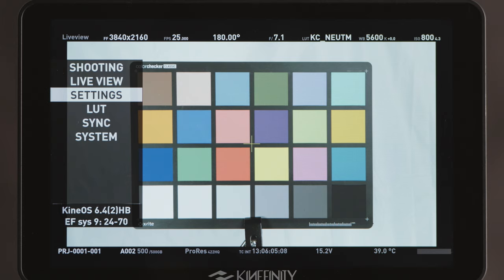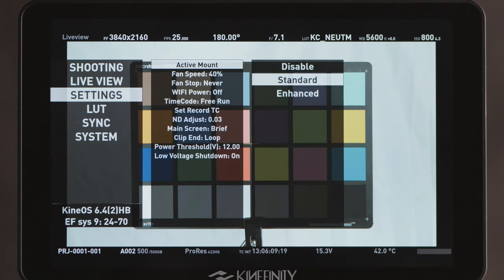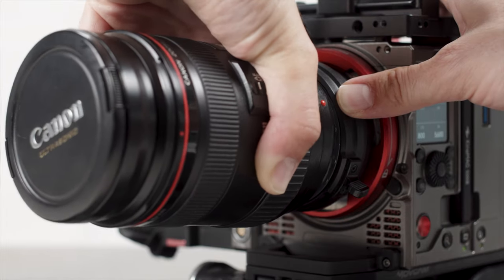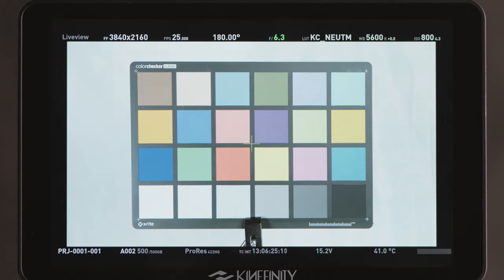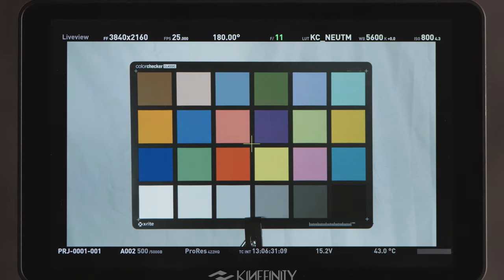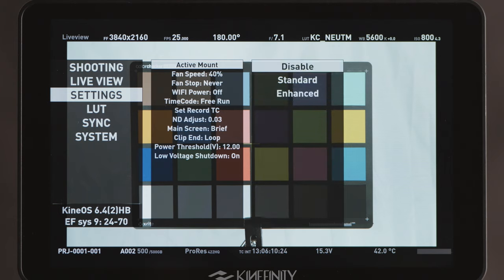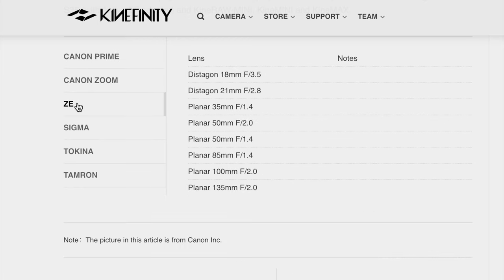The settings menu has more advanced controls including things like power management and time code. Active mount turns on and off the electronic contacts in the mount. The standard or enhanced modes allow the camera to receive metadata from, and to control electronic iris on, certain lenses. Some lenses work only with one or the other mode, so make sure to check both modes for every lens you use. For fully manual lenses that provide no metadata, especially ones with exposed metal on the mount, disable the active mount to avoid potential short circuits. Also be sure to check Kinefinity's EF lens whitelist for compatible lenses.